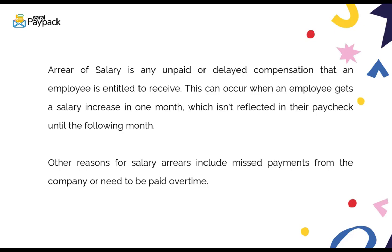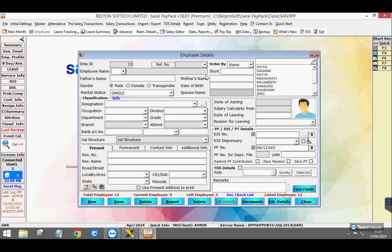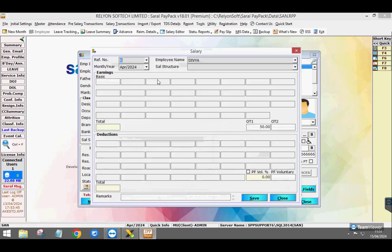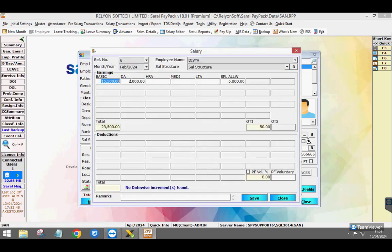Other reasons for salary arrears include missed payment from the company or need to be paid over time. In Saral Payback, first ensure that the employee's incremented salary is updated in the last month as against the previous month for which arrear has to be computed.